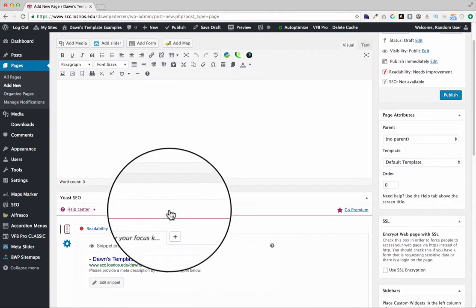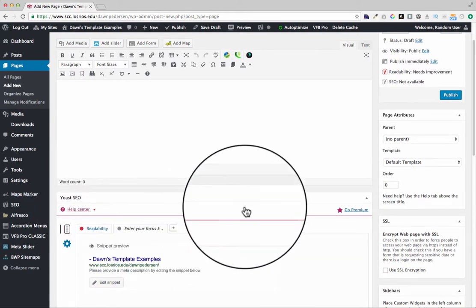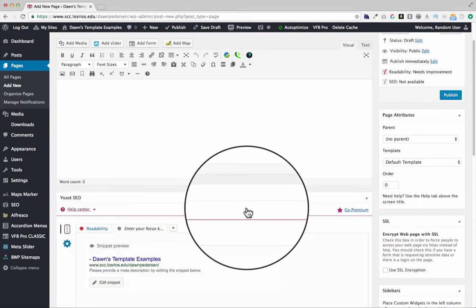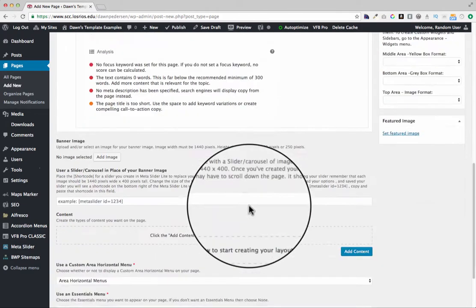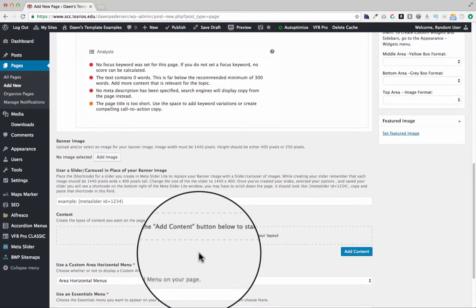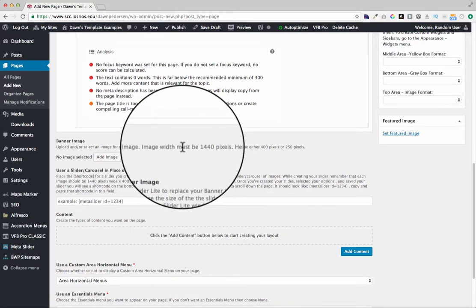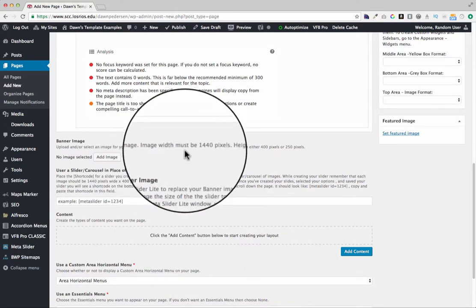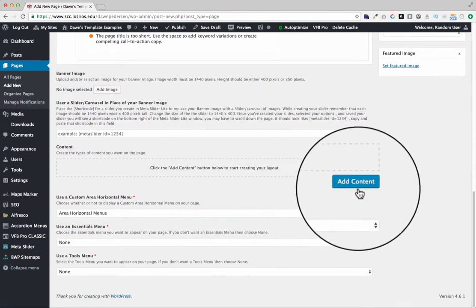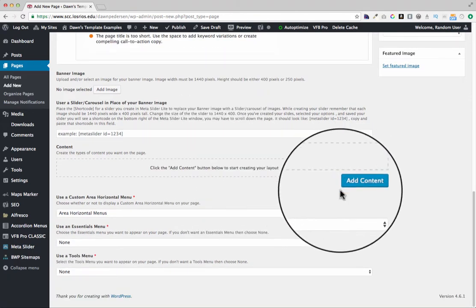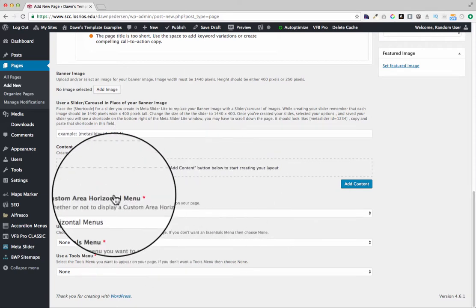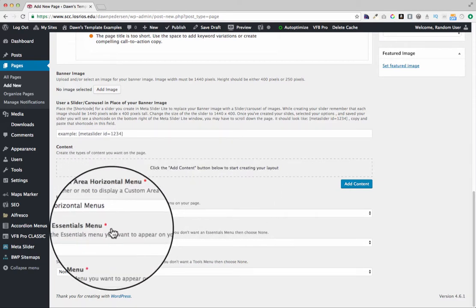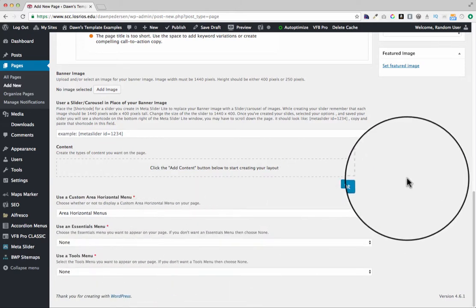Below that you may see some other items such as Yoast SEO. This helps with our search engine optimization, but we're going to skip that for now. Below that you're going to see a variety of items with descriptions about what they do and what their requirements are. You may see add content down here, we'll discuss that in a future tutorial. Some selections for horizontal menu, essentials menu, and tool menus.